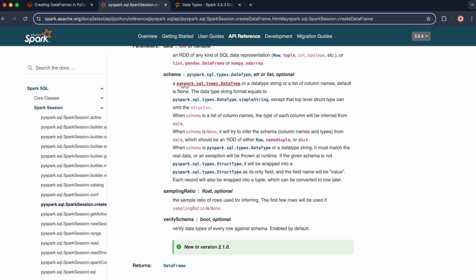Ideally, you would provide the schema. But if you choose not to, you can use the samplingRatio argument to sample the ratio of rows used for inferring the schema — rather than inferring the entire dataset, you can just sample a portion of it. The verifySchema argument is by default set to true, so if you do specify a schema, this will ensure that the data types of every row match the schema.